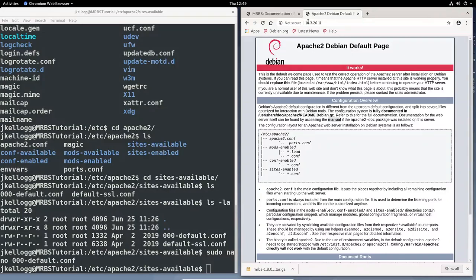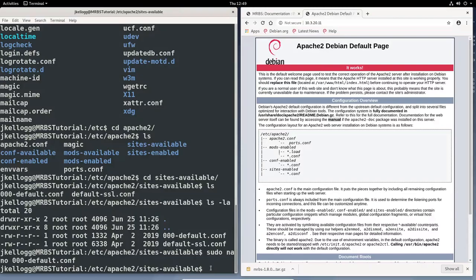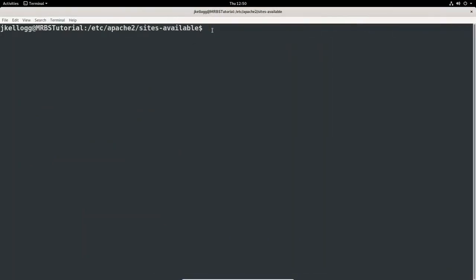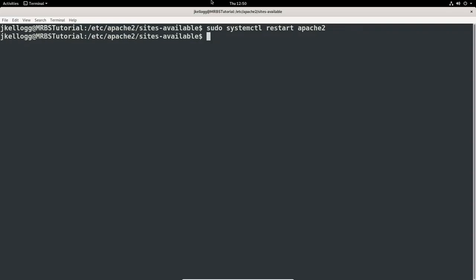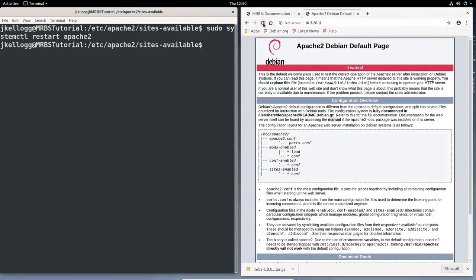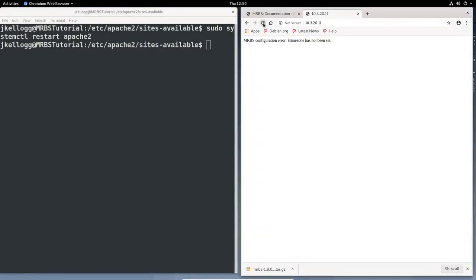Actually, what we're going to need to do is we need to restart Apache in order for our changes to take effect. So we would do that with this command. Let's clear this and make it a little bigger. Let's do sudo system control, restart, Apache 2, and enter. And so that restarted Apache 2. If I come here and update that, you'll see that we now have MRBS configuration error, time zone has not been set. So we'll actually address that in the final video of the series, but that does conclude this video.